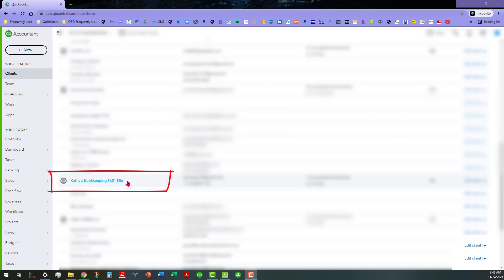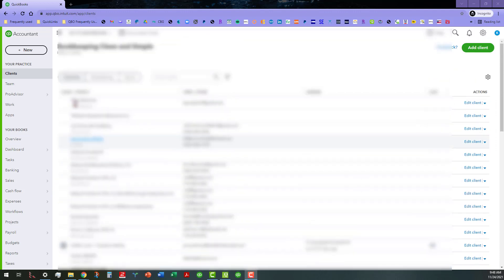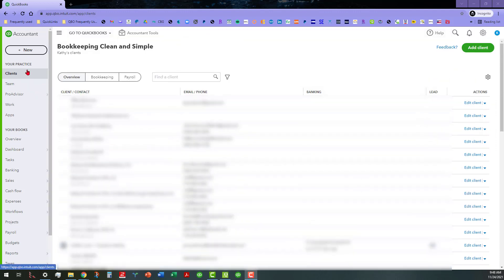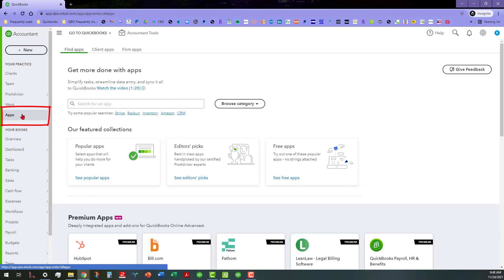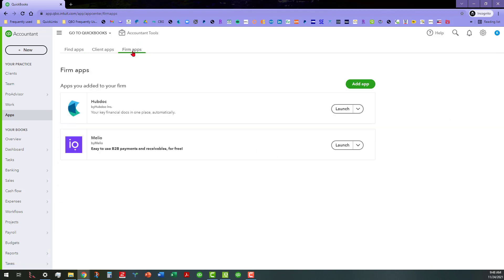Basically what I'm going to do here is in the clients area, I'm going to go from that tab to the apps tab.